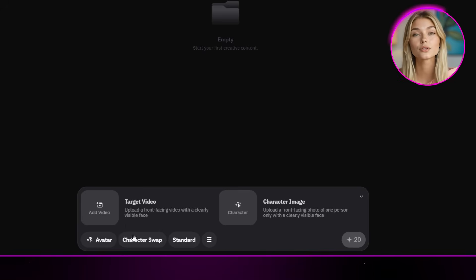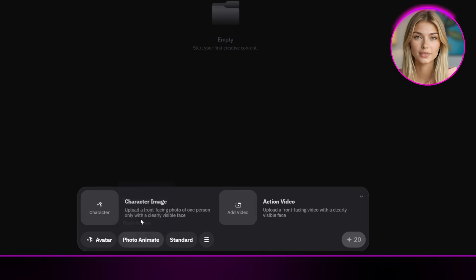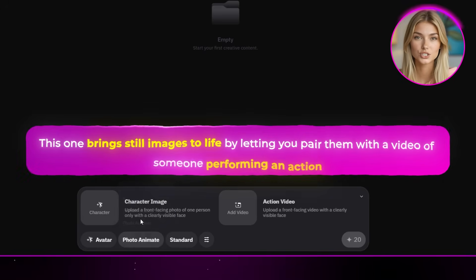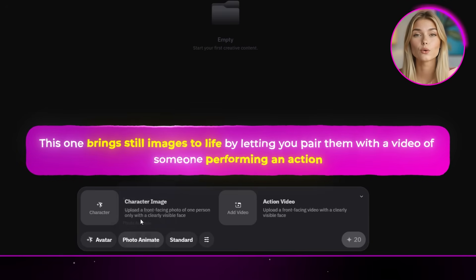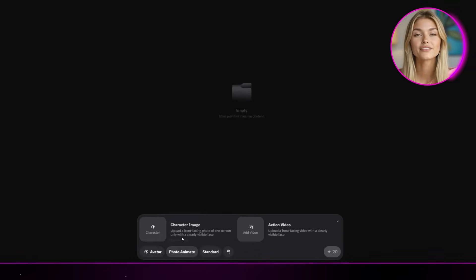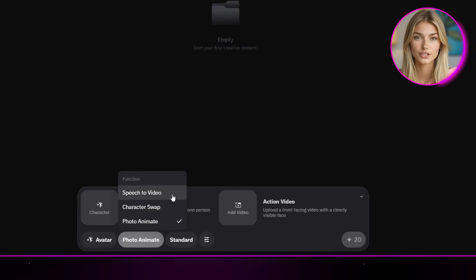The last feature, and in my opinion the most exciting one, is photo animate. This one brings still images to life by letting you pair them with a video of someone performing an action, so you can take any photo and make it move in a really natural way. With that being said, let's jump into the first one, speech to video.